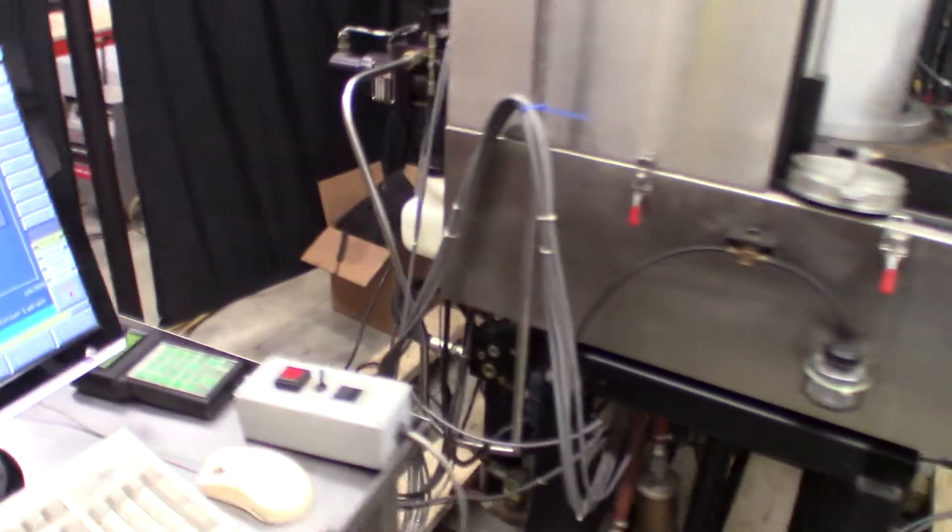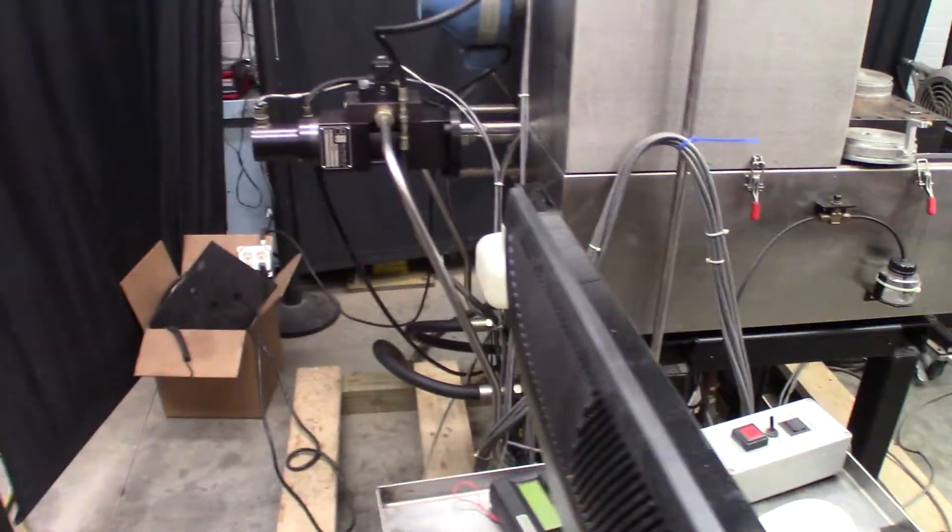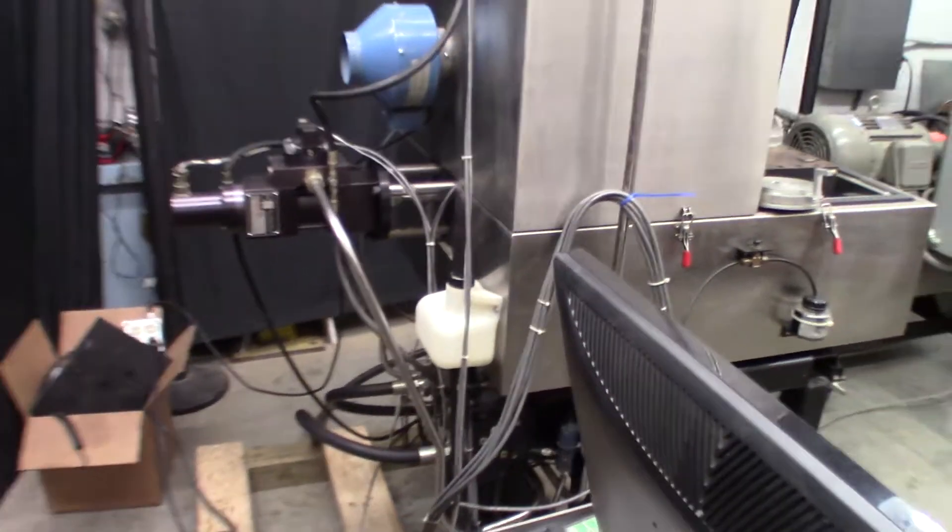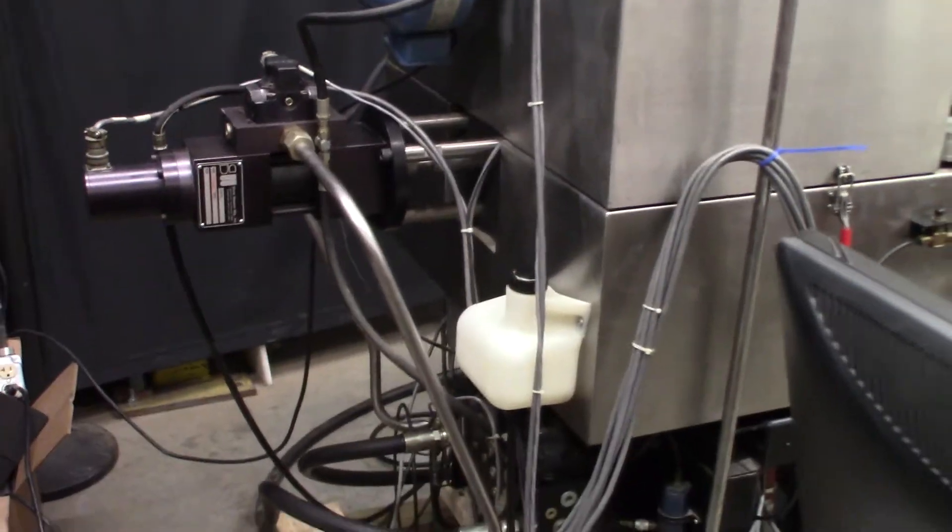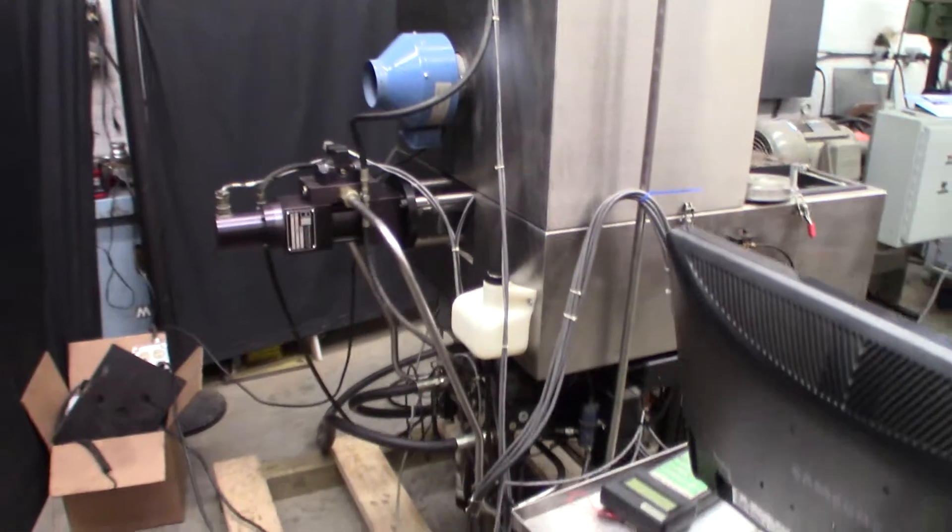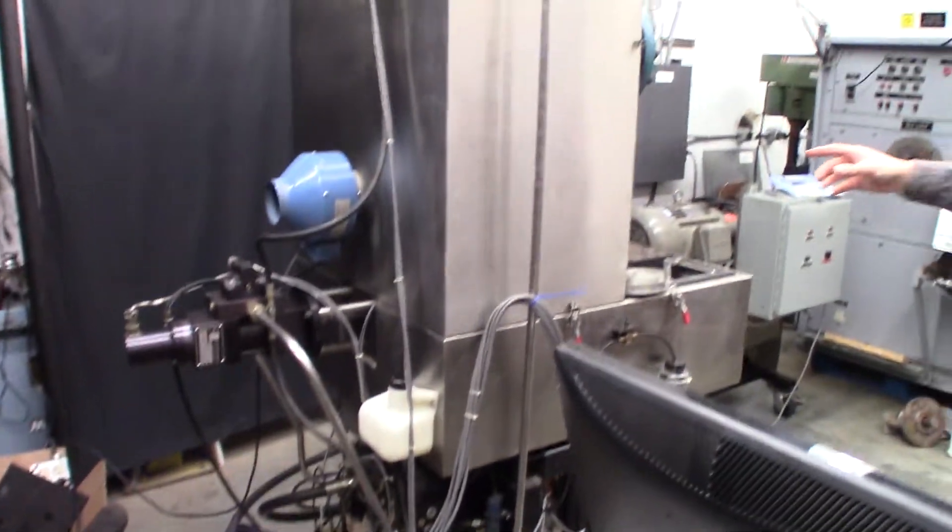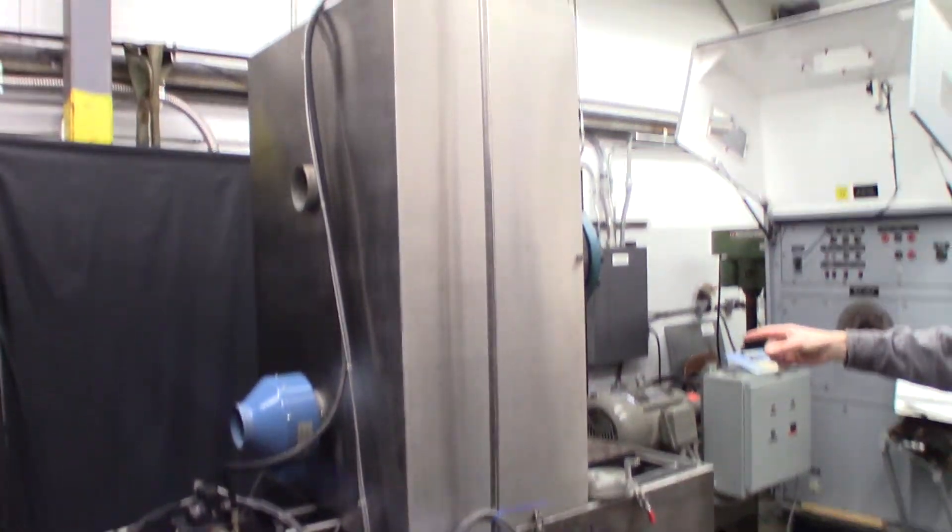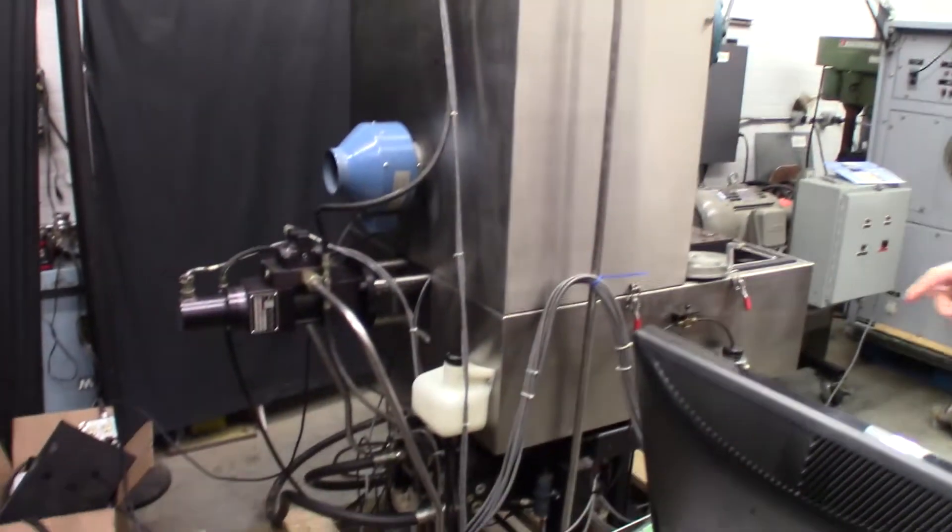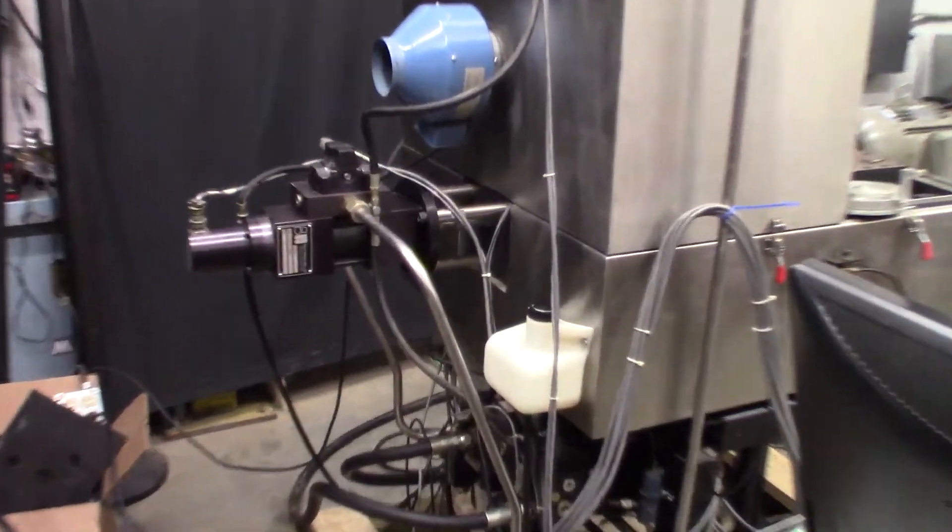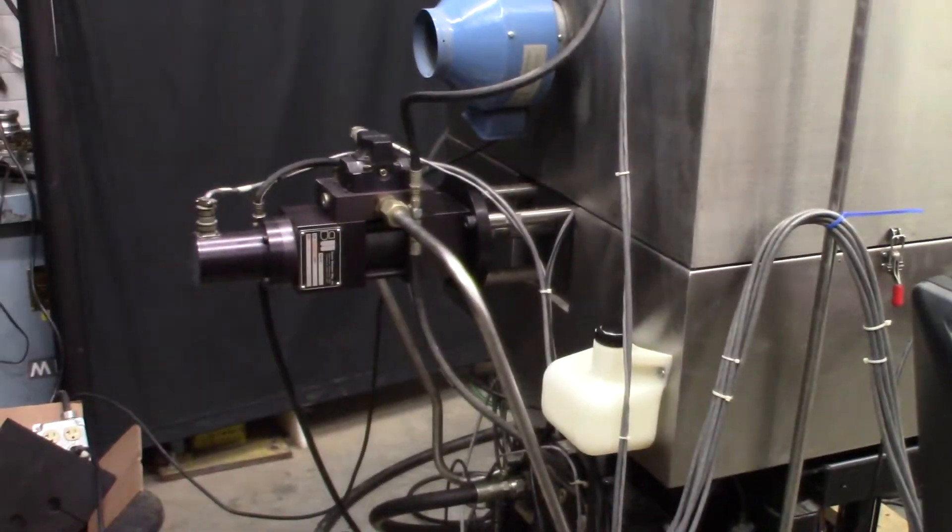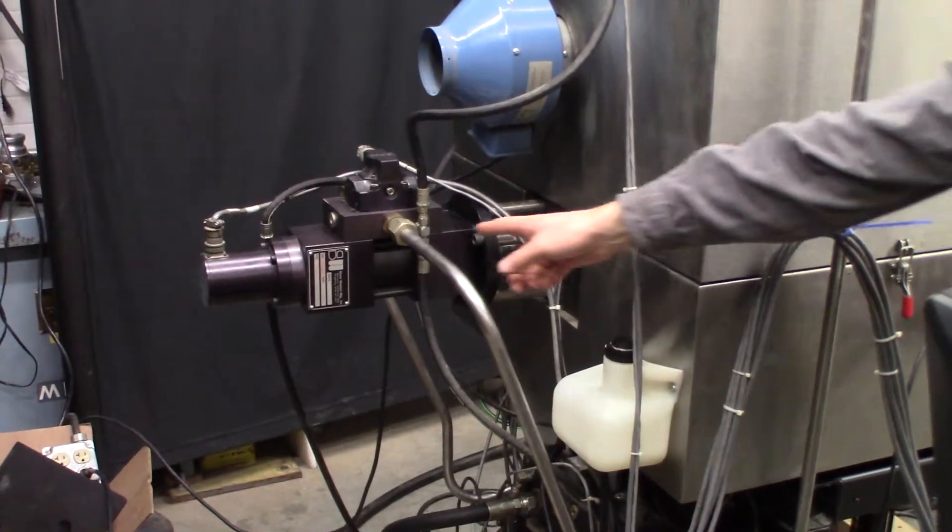So the main frame consists of the vertical column or chamber and then the two actuators. The shear actuator is horizontal that you can see here...